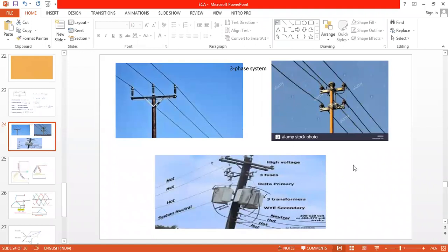Our topic is the three-phase system. Why do we require this topic and in what way is it useful for practical applications? Why the word 'three'? We have both three-phase and single-phase systems practically. The single-phase system is used for household applications, while the three-phase system is used for industrial applications.